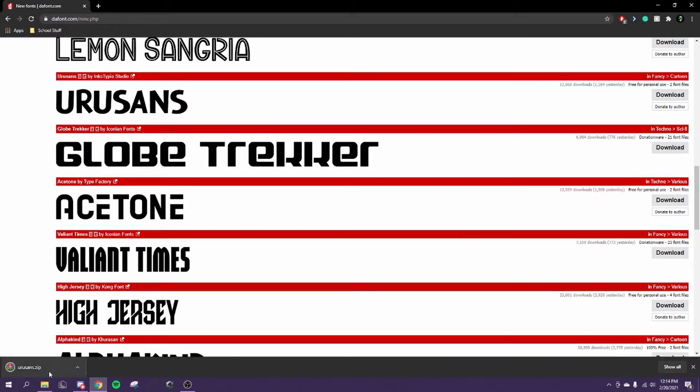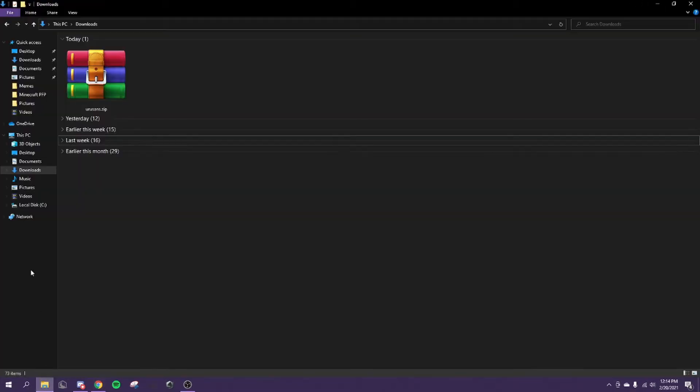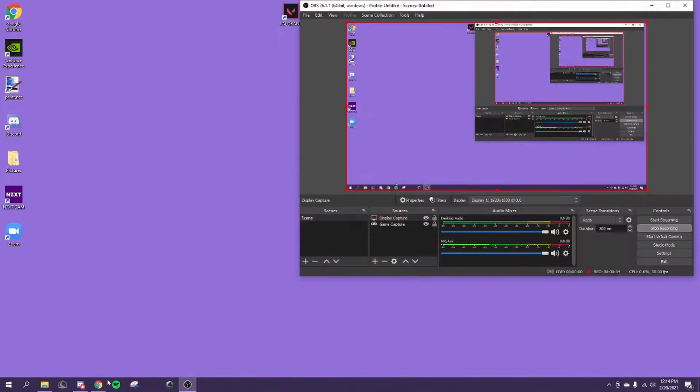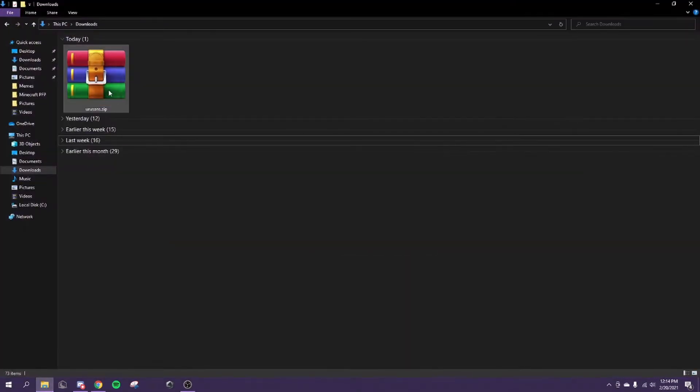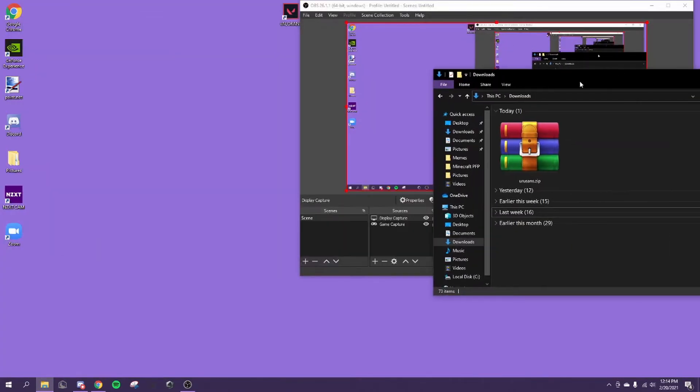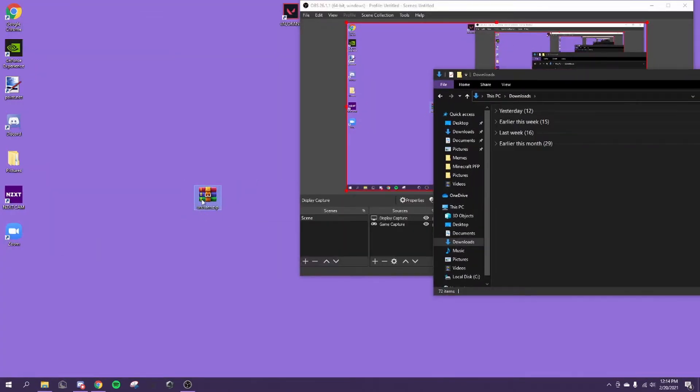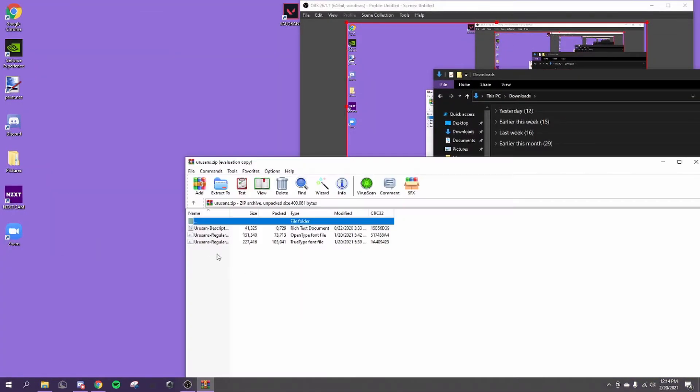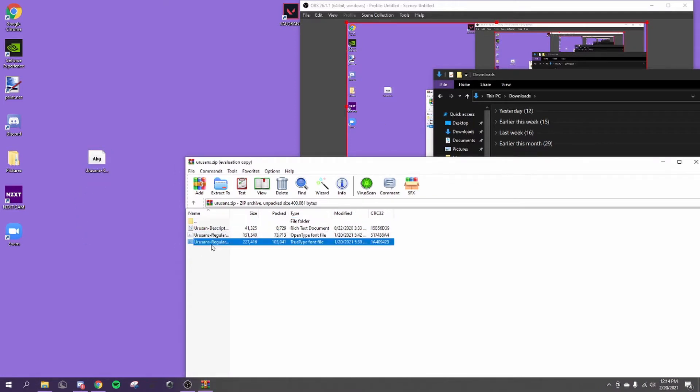Once we have this downloaded, I'm going to find it, extract this onto your desktop, and extract this. So we have the files right here.